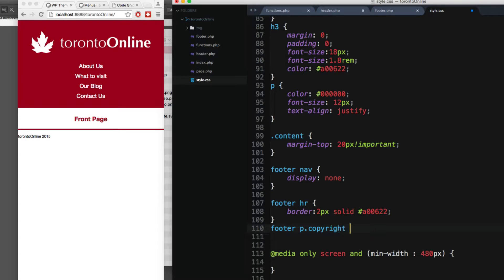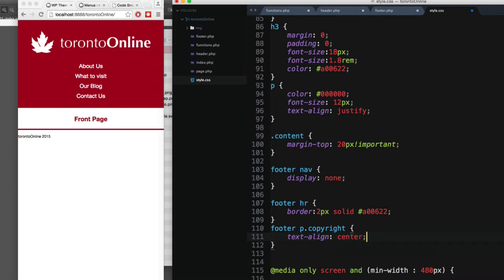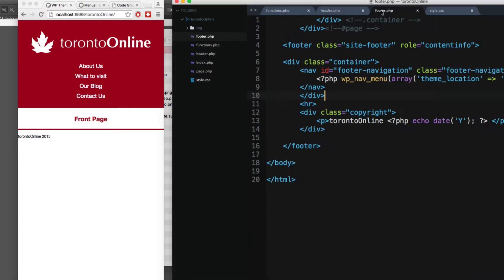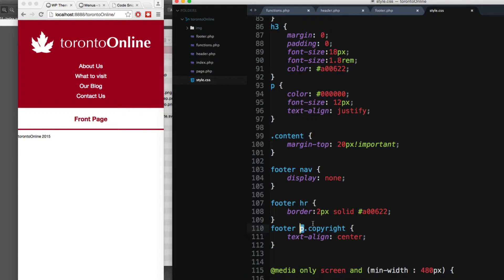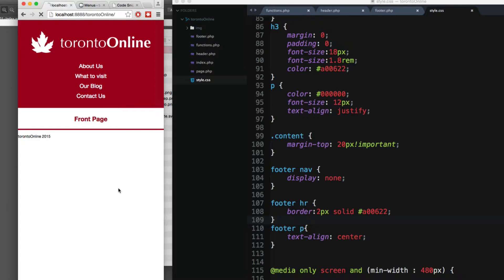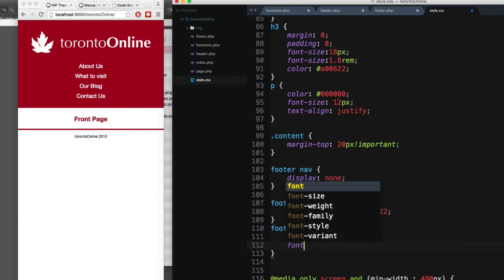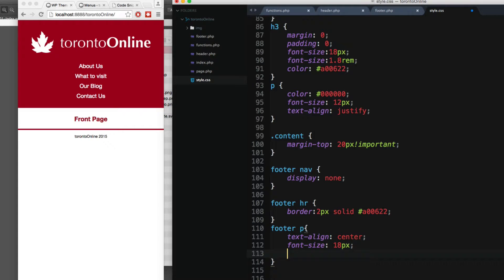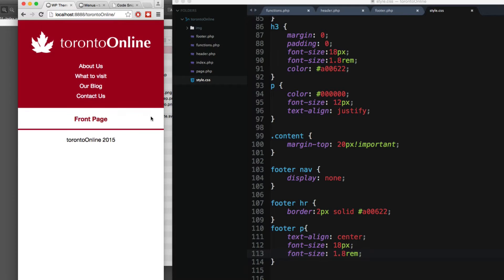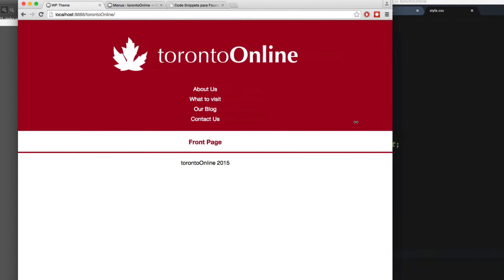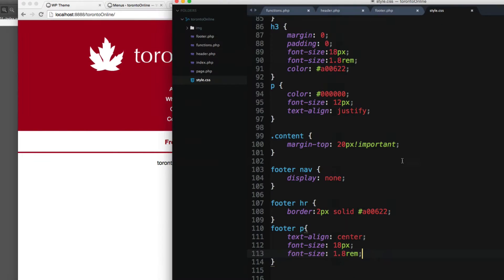Finally I'm gonna add `footer div.copyright` and center this text with text-align center. Let's save and reload — it wasn't working because the element is a div, not a p, so let's use `footer div.copyright`. Now we can see it's working. Let's also add a bigger font with font-size 1.8rem. Now we have the copyright styled.